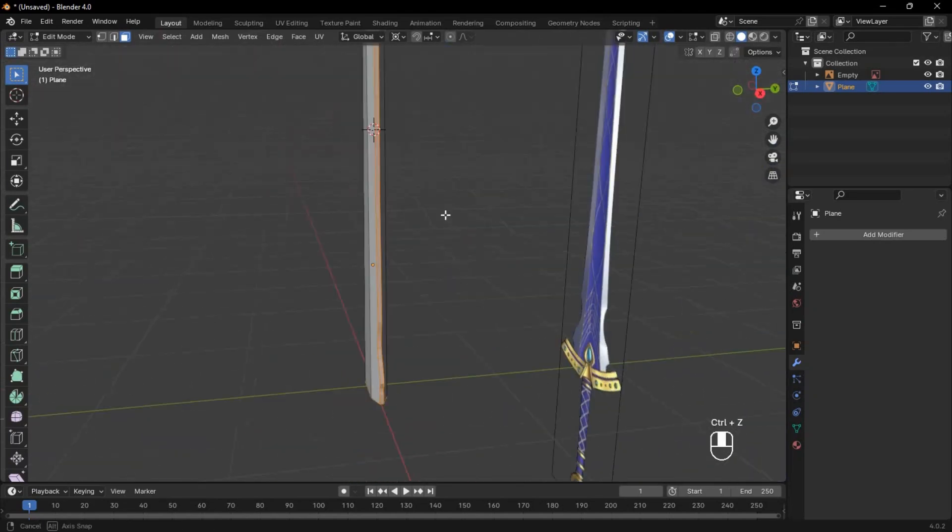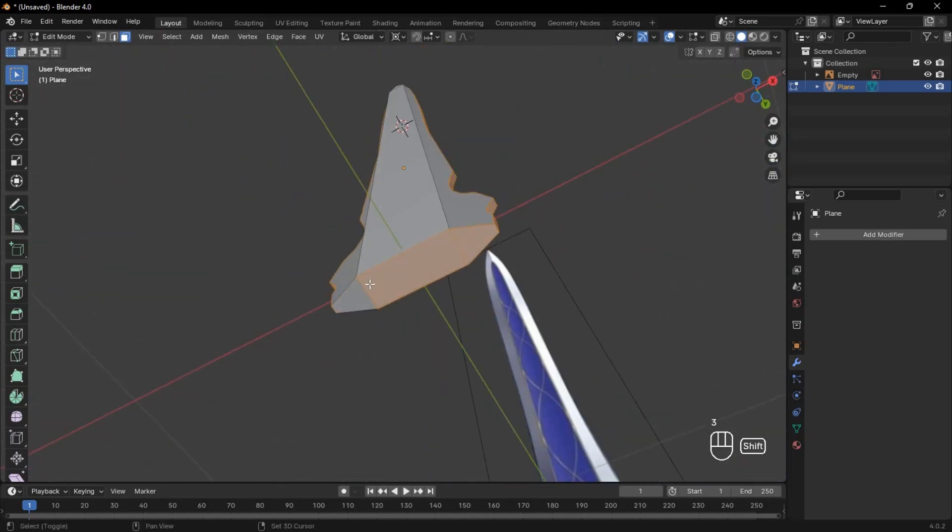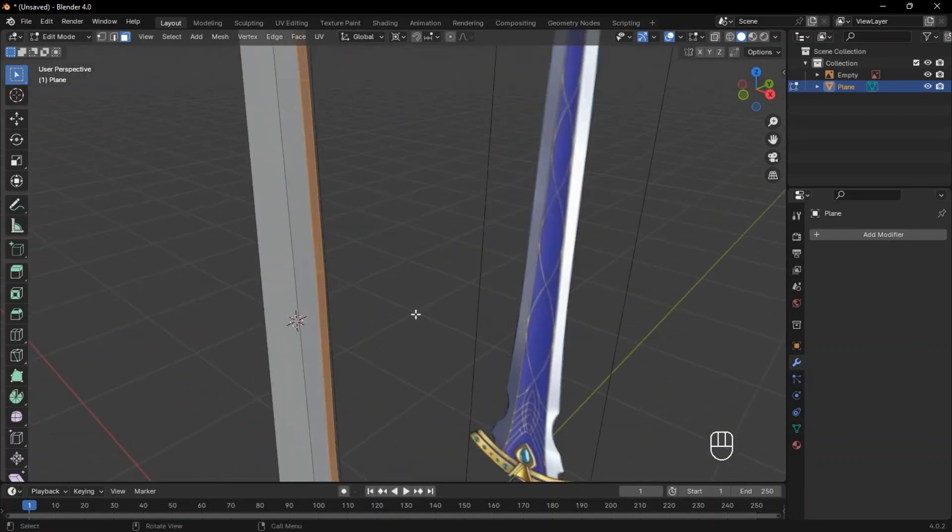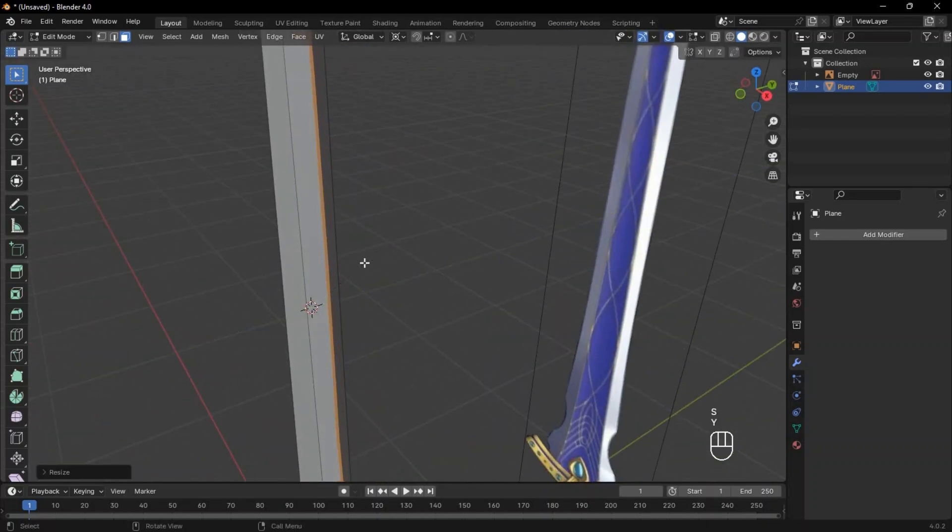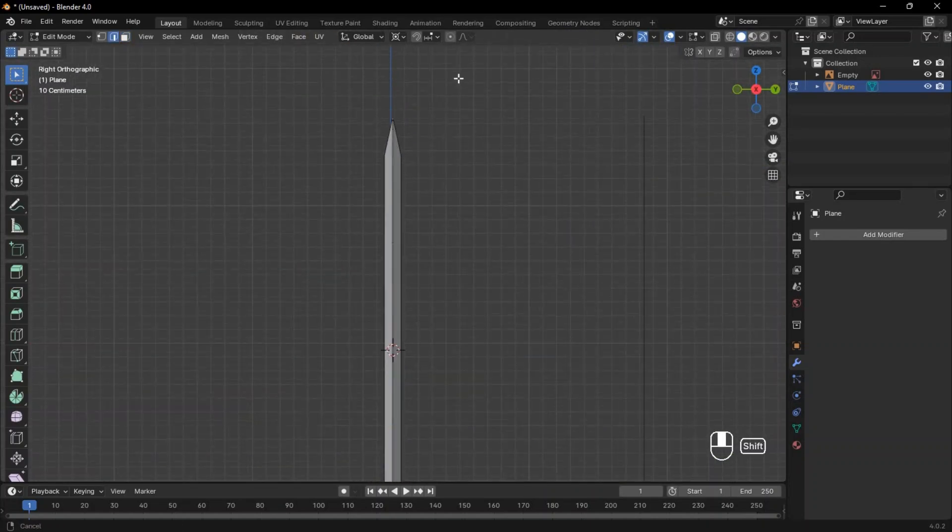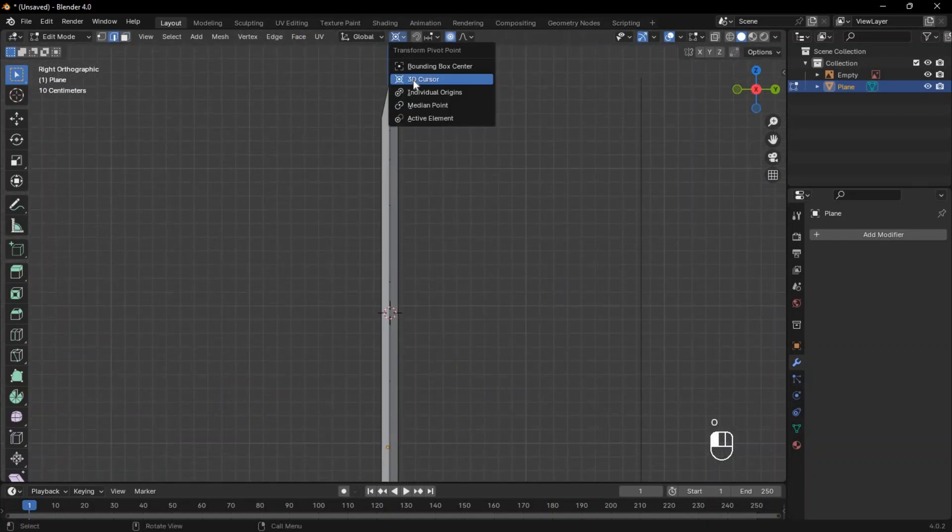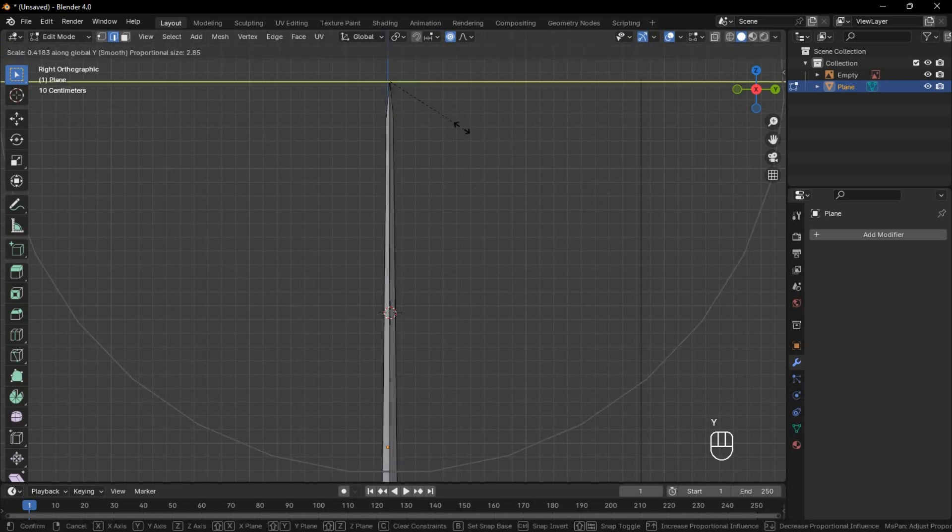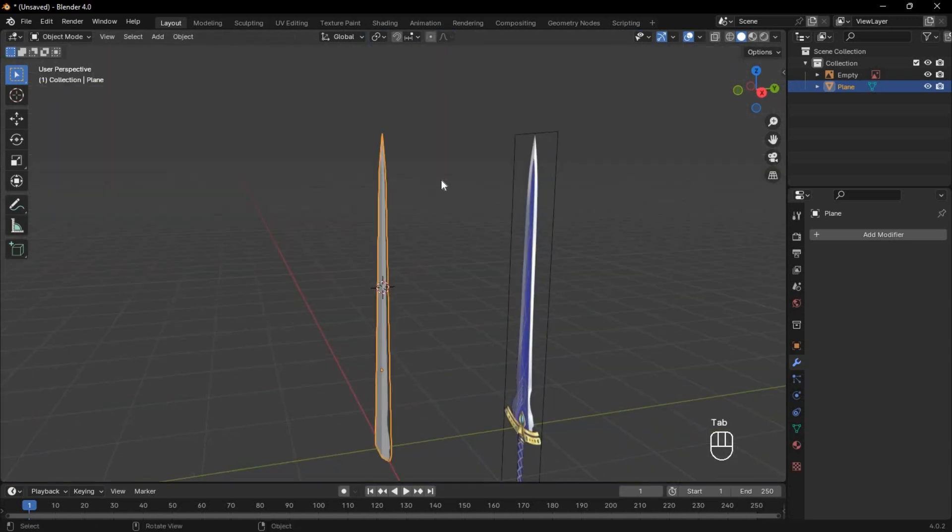Select all these faces except the bottom ones and scale them down to get sharp side edges. Also, select the top edge, reset the pivot point, and use proportional editing to scale down on the y-axis only.